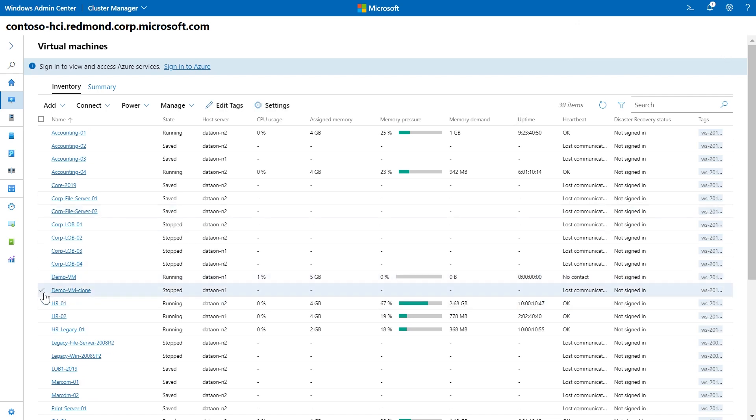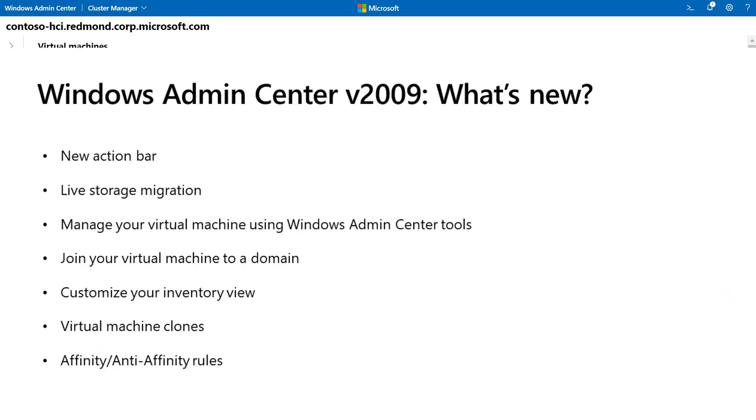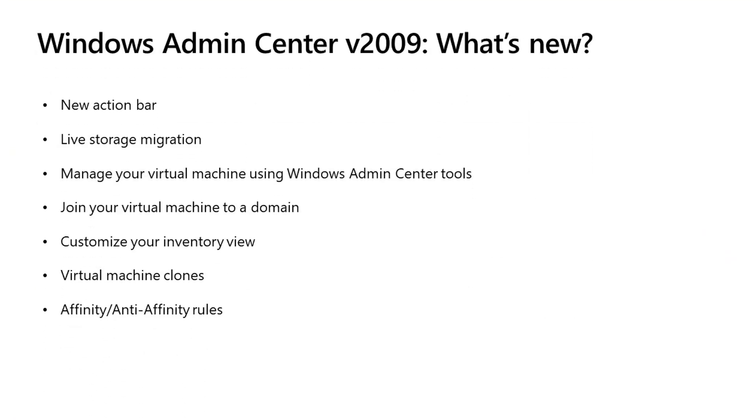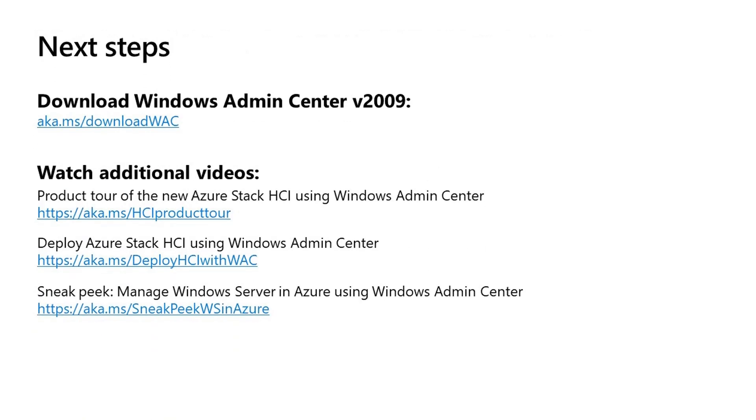Download the newest version of Windows Admin Center today, version 2009, at aka.ms slash download WAC. Also, please take a look at these additional videos about managing Azure Stack HCI using Admin Center and a very special sneak peek that's in private preview of using Windows Admin Center right in the Azure portal. Thanks, everyone.